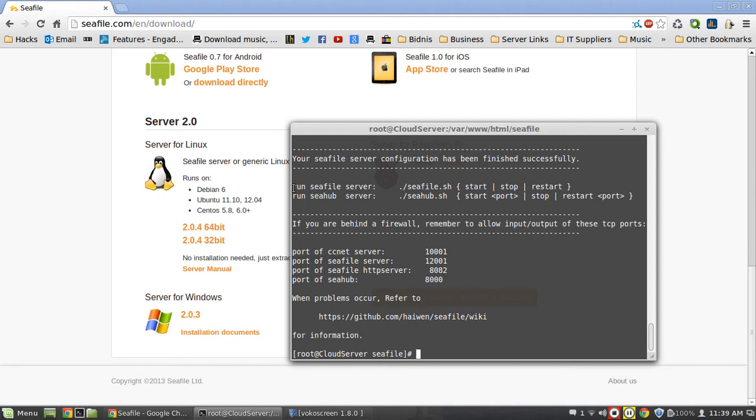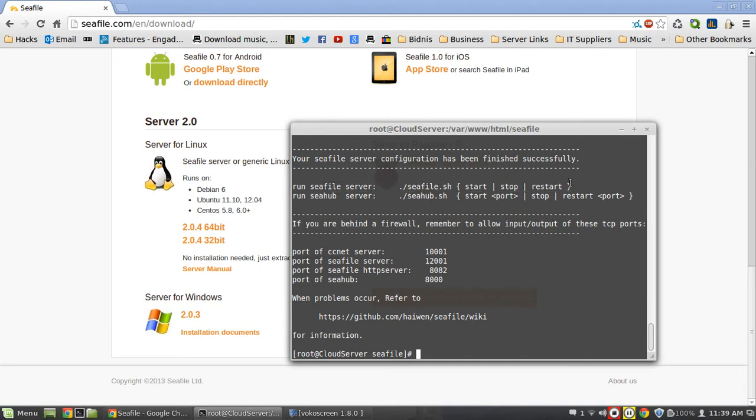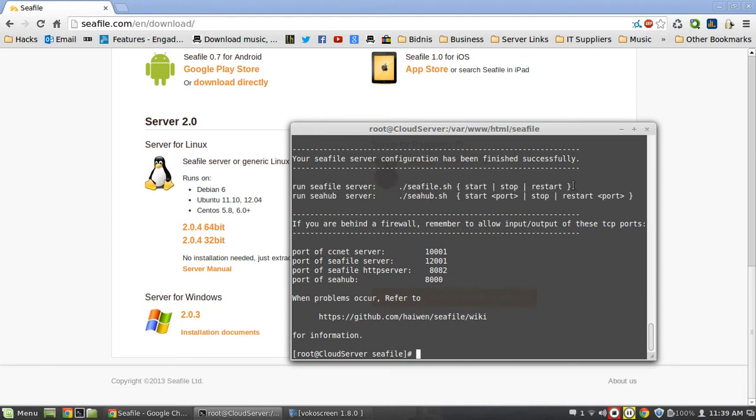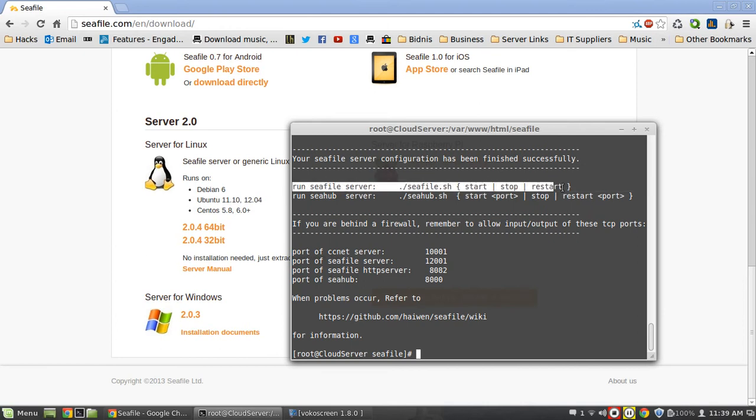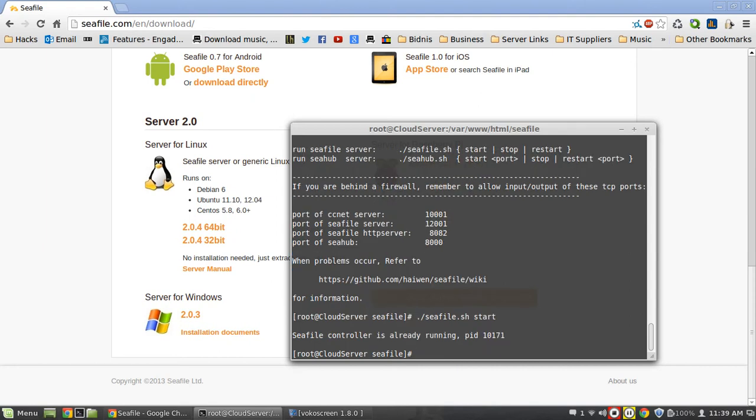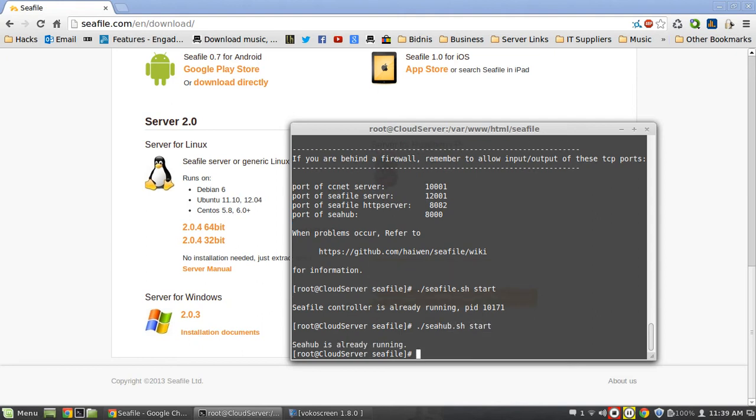First thing we need to do is run the servers. The annoying thing is it doesn't put these as services, that's a pain because you can't just do service restart, you have to come in here and restart these files manually. But anyway, let's run seafile.sh start. Apparently that one's already running, which is cool, and run the hub as well. I think it's because it was running from last time. For you it should start them up anyway.